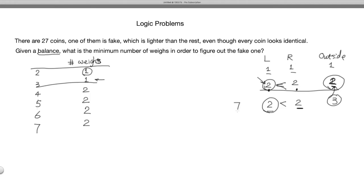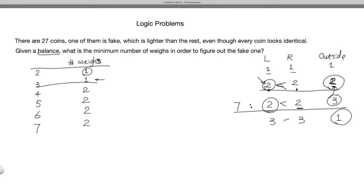There's a second method for seven coins: put three on the left side, three on the right side, and one outside. If the balance is equal, the outside coin is fake — done in one weighing total. If one side is lighter, the fake is among those three coins, and for three coins you need one more weighing. This also gives two total weighings.